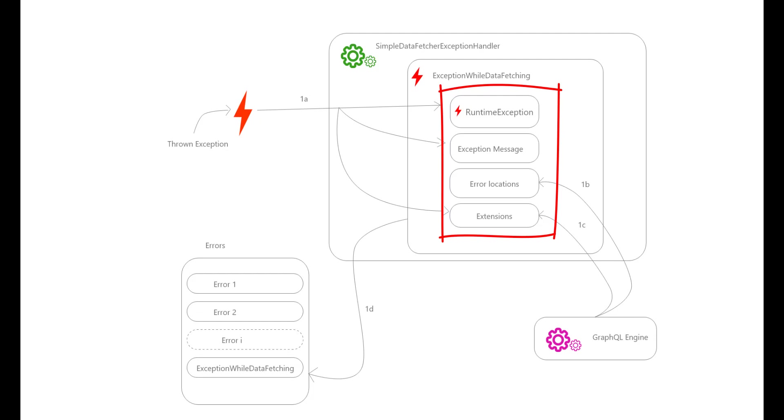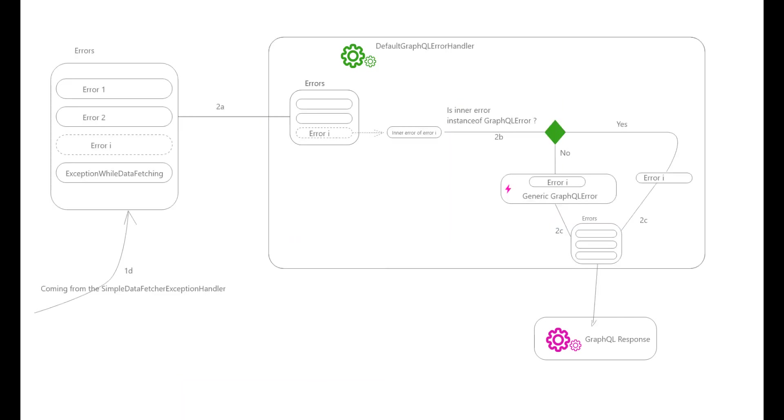Then the ExceptionWhileDataFetching is added to the list of errors. After the SimpleDataFetcherExceptionHandler process, another handler comes into action to return the list of errors. It is the DefaultGraphQLErrorHandler, the default implementation of the GraphQL error handler.